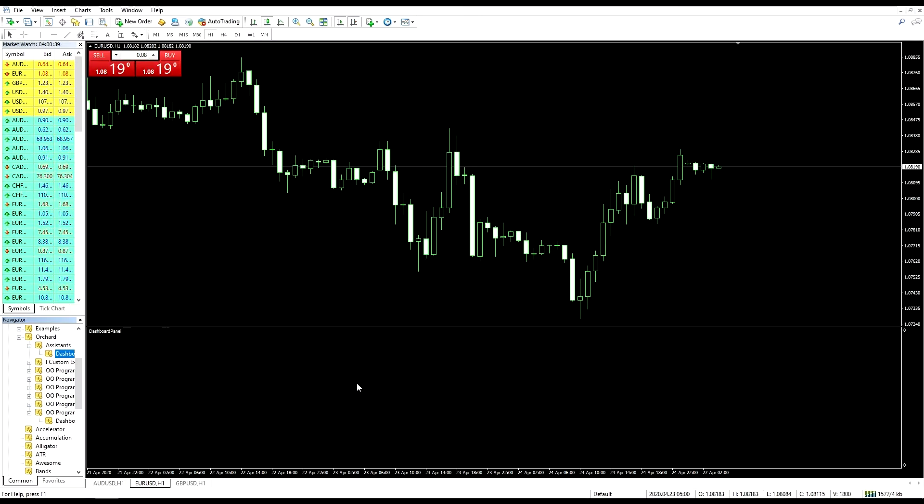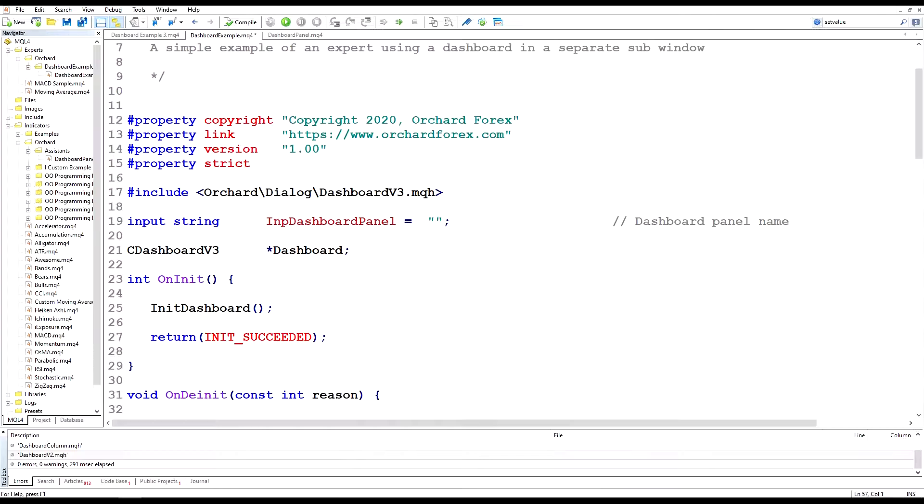So now let's see how we can get the expert advisor to put information into that window. There are a number of reasons why you may want to display information from an expert advisor rather than from an indicator. You might be wanting to display the input parameters for the expert, time since last trade, time to the next trade, anything.